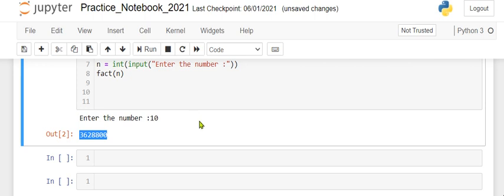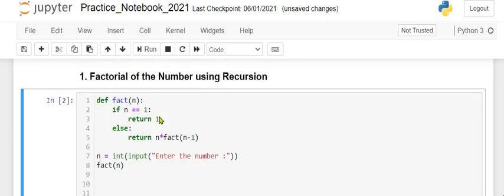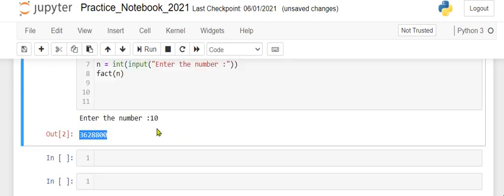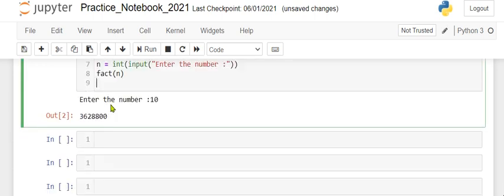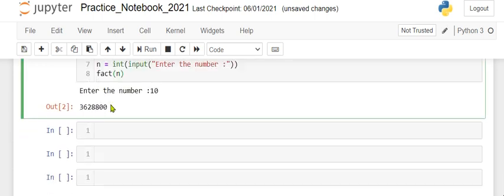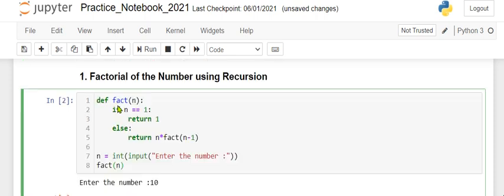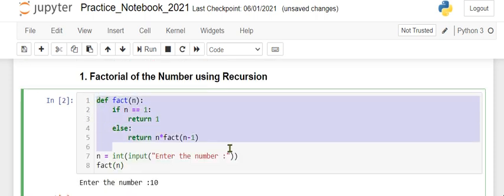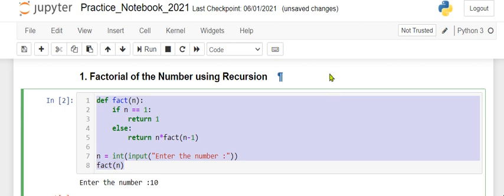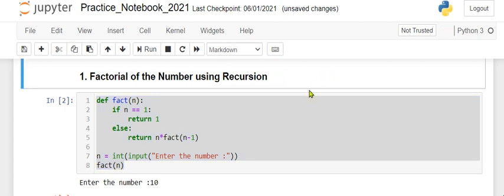This is the factorial of a number using recursion - a very simple program.